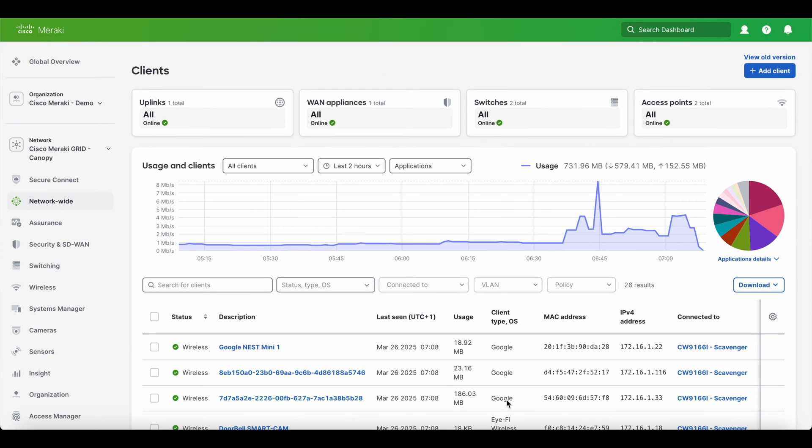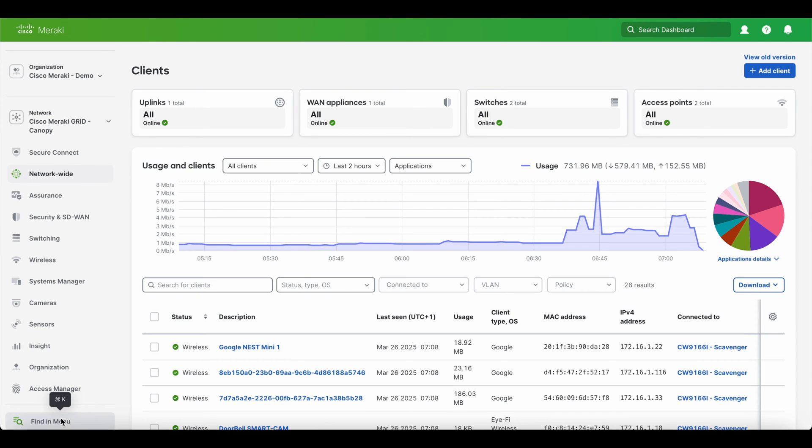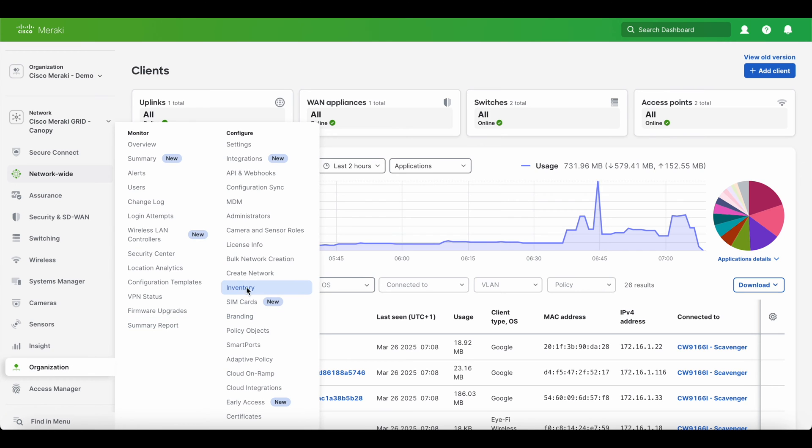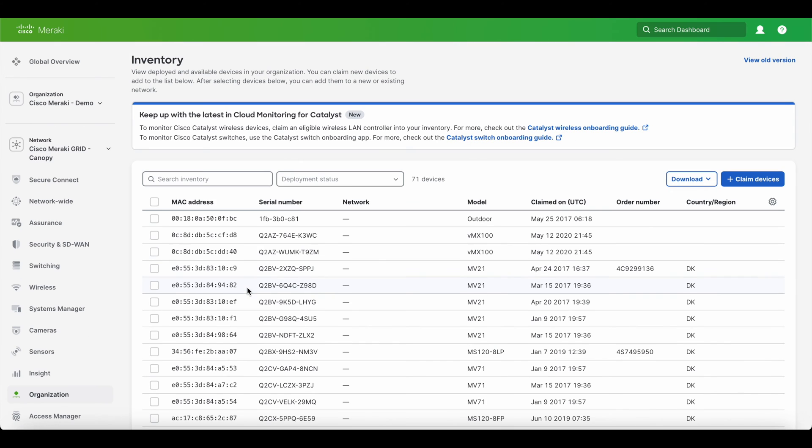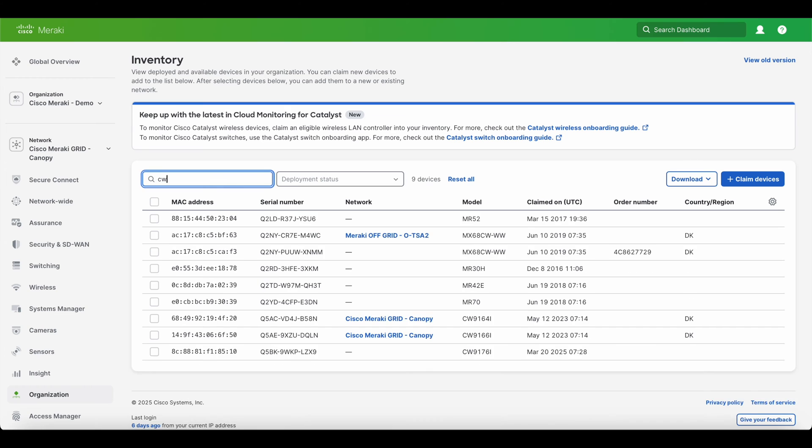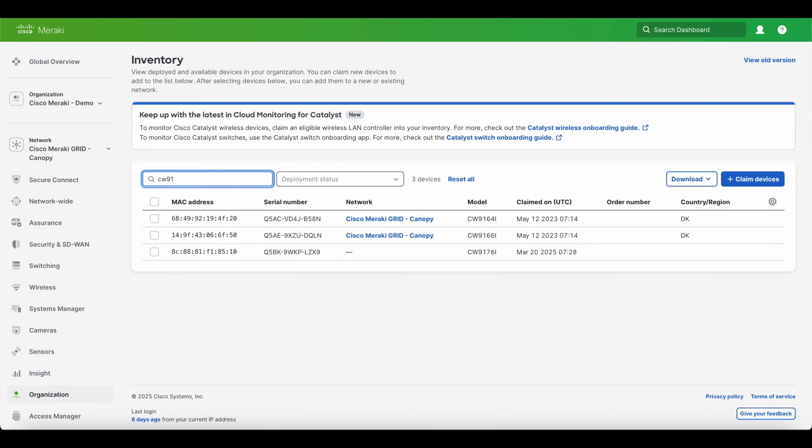As you see in front of me, I have a Cisco Meraki dashboard with all the bells and whistles turned on, even the new access manager in terms of the ISE integration which is super cool. So right now I've gone into organization into my inventory and I'm just going to type in CW 91 and you can actually see that the access point shows up because the Google search engine is part of the Cisco Meraki dashboard.